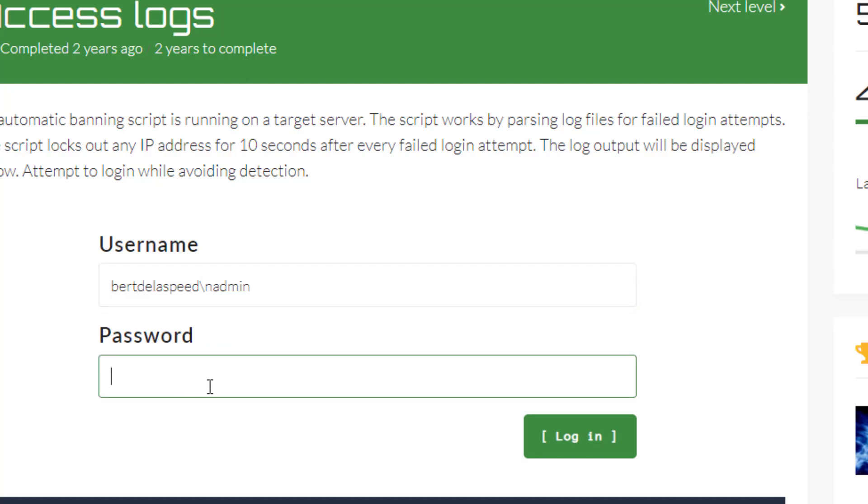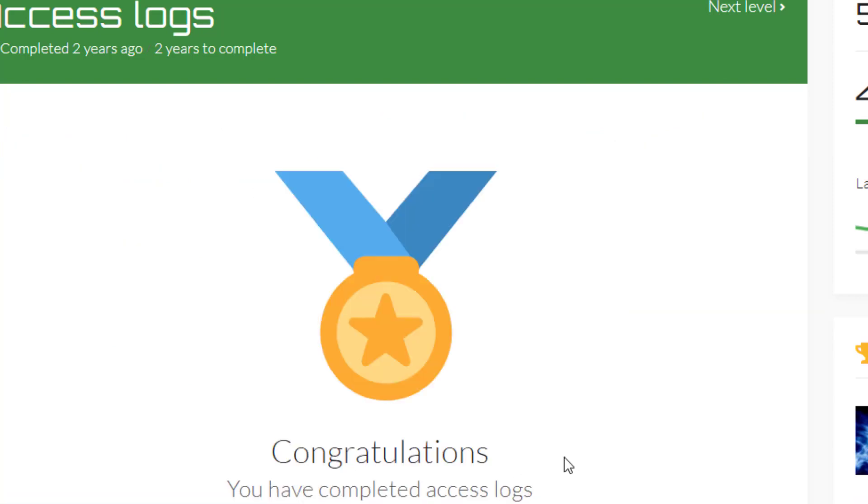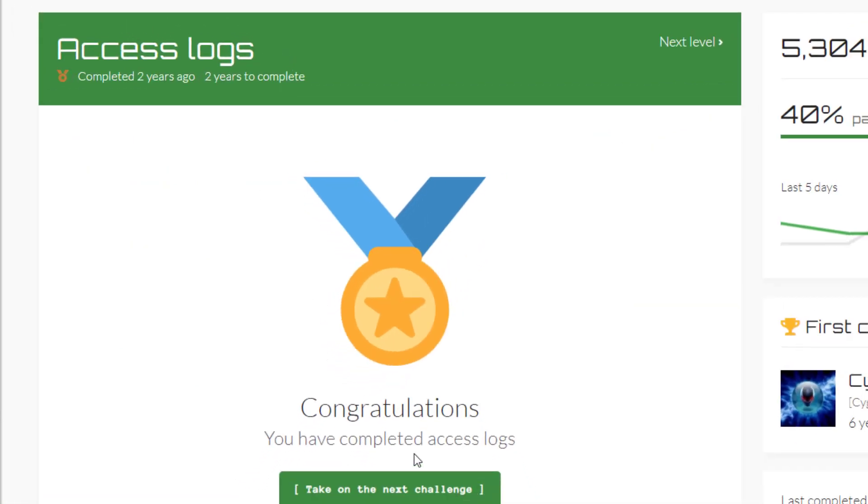Now I'm going to log in. I'm clicking once but I'm logging in twice, and that's how you beat the challenge. I hope you understood something in this video. Make sure you hit the